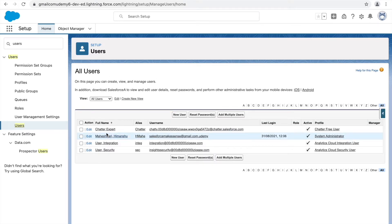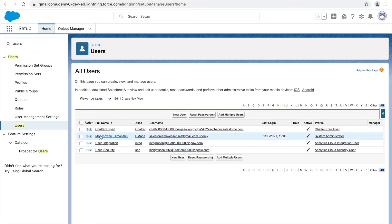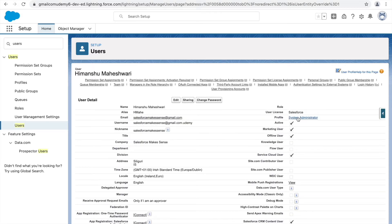By default, Salesforce provides three users: Chatter Expert, Integration User, and Security User, which are assigned to some profiles. The user created when we first signed up for the Developer Edition org is Himanshu Maeshwari, assigned the System Administrator profile and the Salesforce license, which means this user should be able to do almost anything and everything.